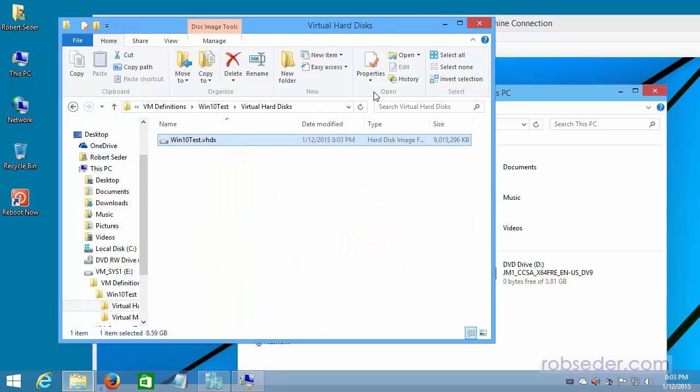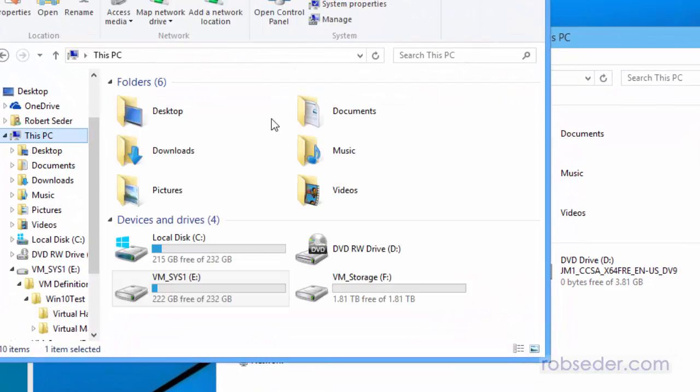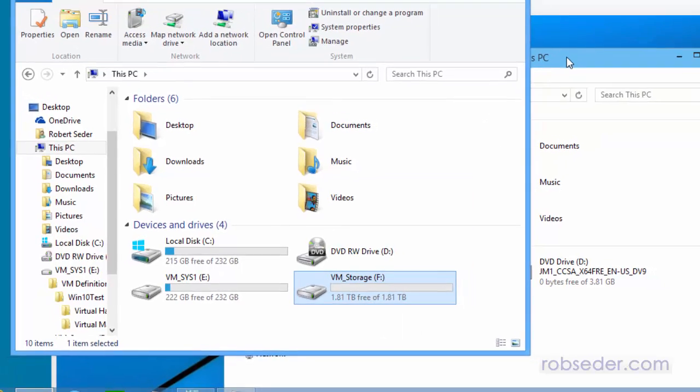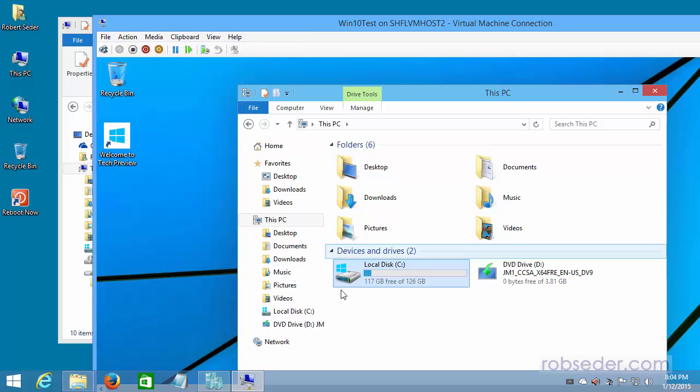And as you might imagine, and going back to what we talked about earlier, that's what this is for, is that, as you might imagine, you can create other VHDs and then mount them, and they'll actually be visible in here. So I can create a D drive, you know, that's a terabyte in size, and I'll be able to see it from here. So that's sort of how that works.